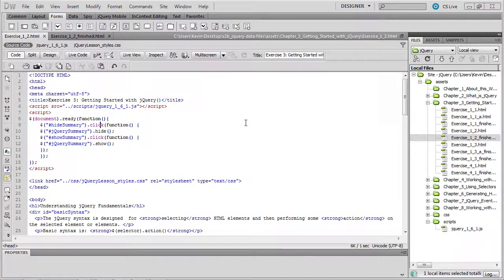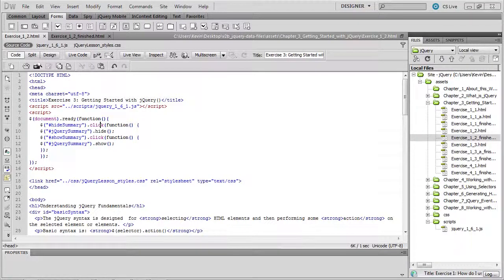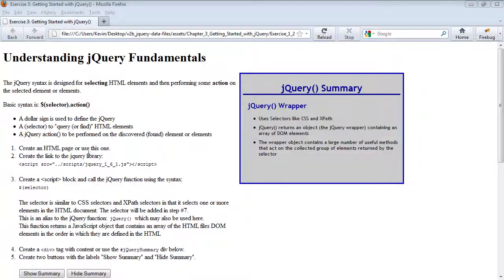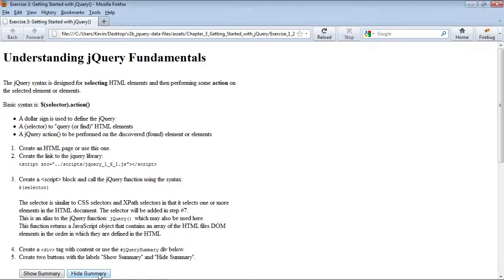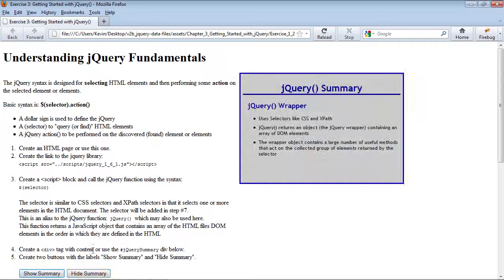At this point, you should be able to save and test this file in a browser. And it should provide you with the following response. You've got your show and hide summary buttons. The div shows by default, but if we click the hide summary, it should go away. And if we click the show summary, it should come back.